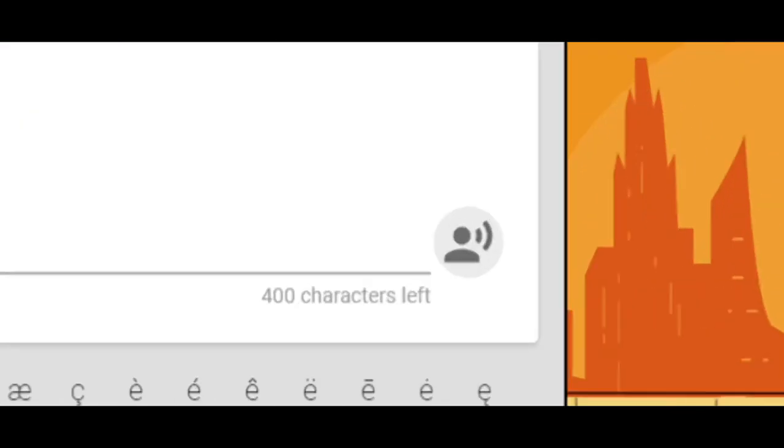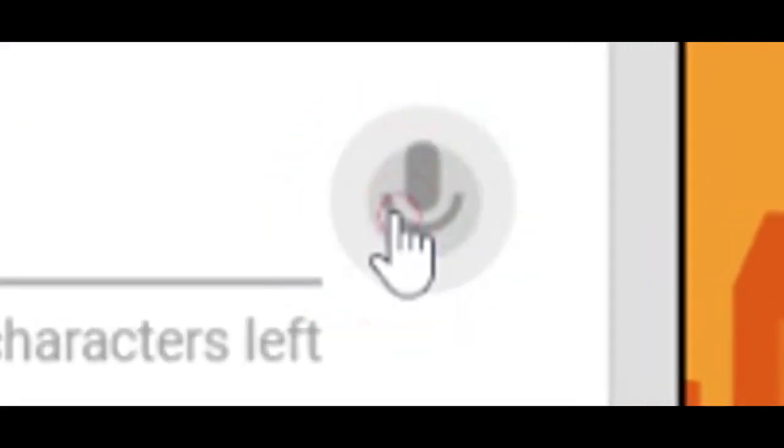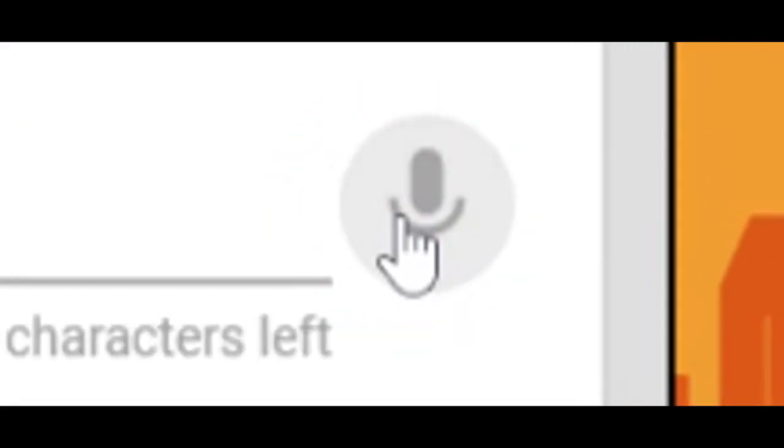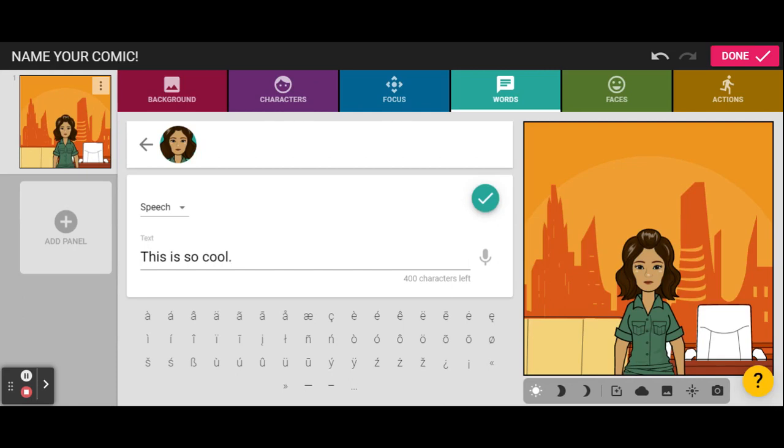So, let's have her say something. This is so cool. This is so cool. Once we've checked it, to make sure it's correct and accurate, click the green circle with the check mark.